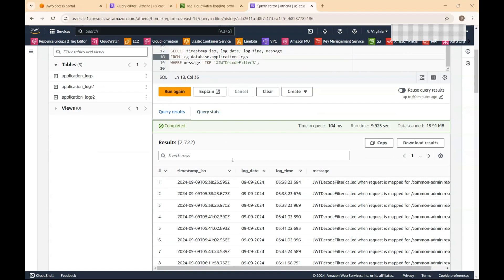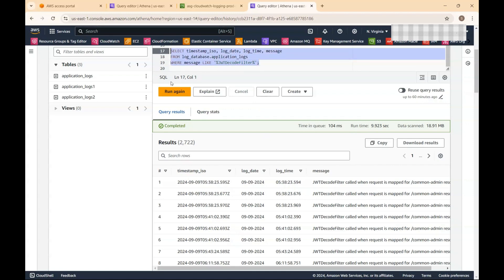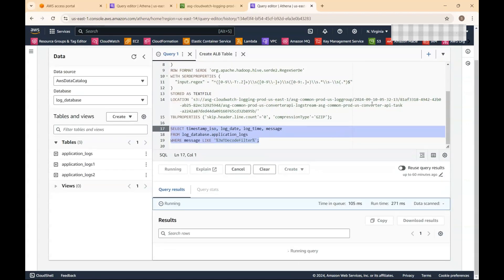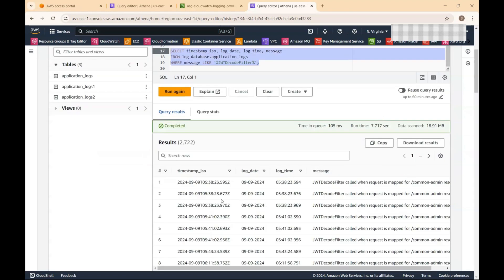The tabular output shows the column names I defined earlier, including timestamp and ISO long date. This demonstrates the purpose: exporting to S3 is a more cost-effective option compared to keeping logs only in CloudWatch, and you can still query the data similarly to how you would in a database.